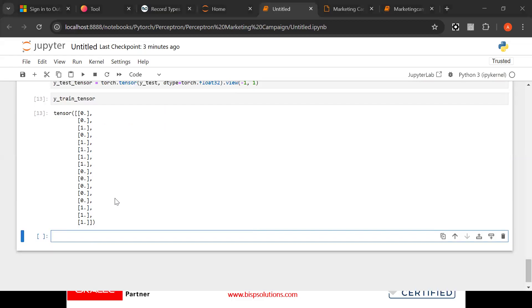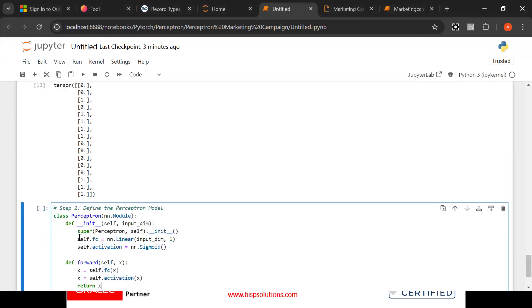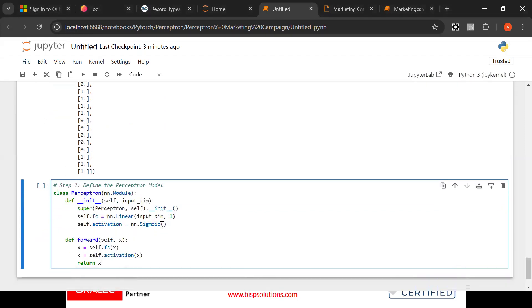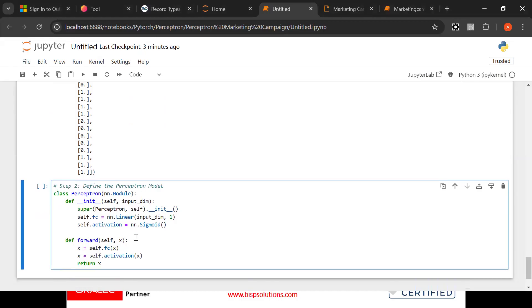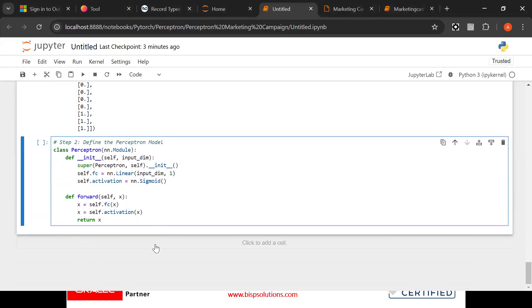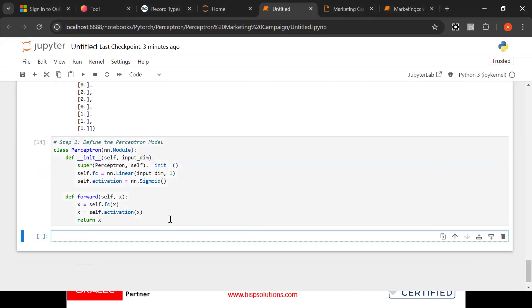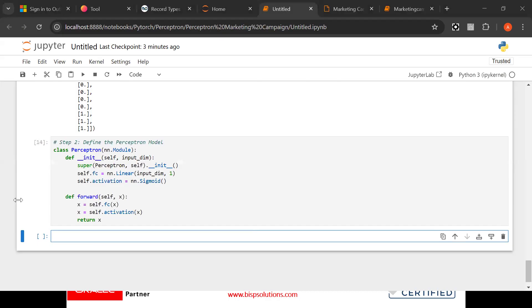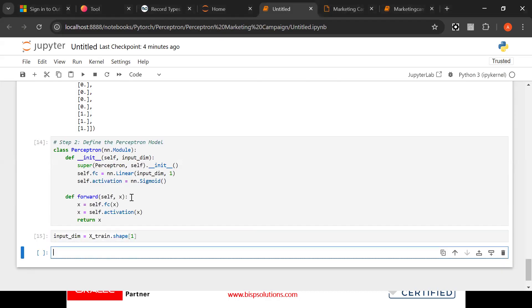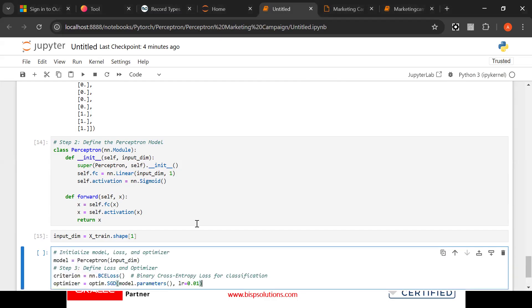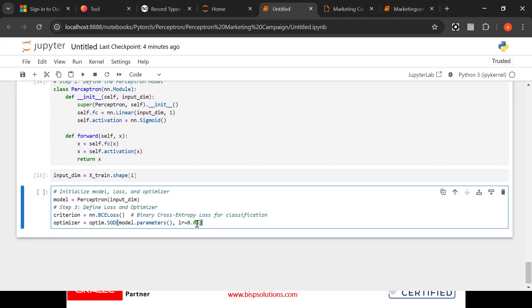Now we have to define the perceptron model. What is this perceptron model? This is the perceptron model in which we provide the x and y variable. After that, input dimension equal to x underscore train dot shape. So now you will see here input dimension. After that we need to initialize model, loss and optimizer.